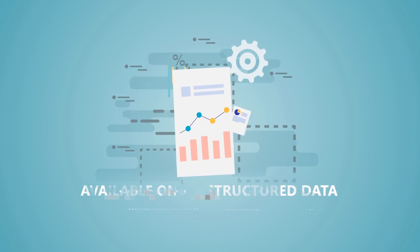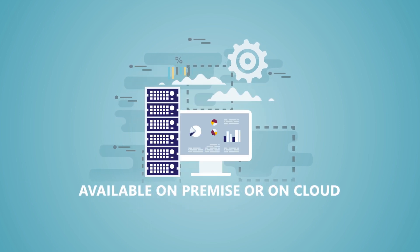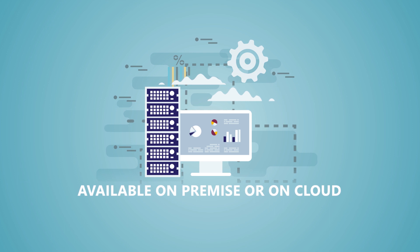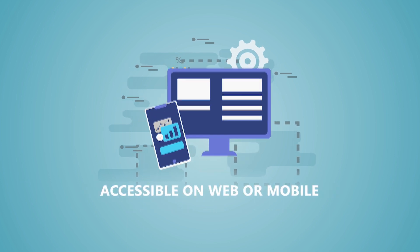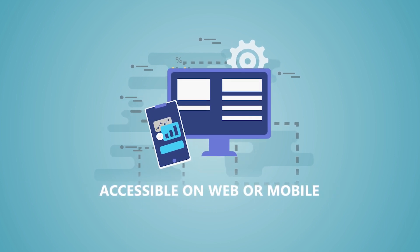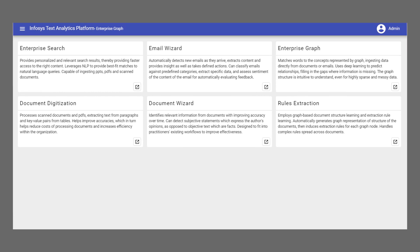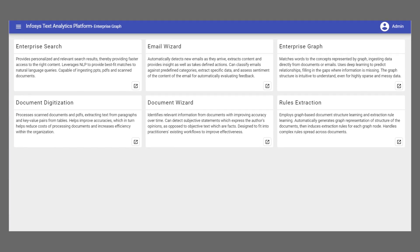The platform is available on-premise or on cloud, and the solutions are accessible on web or mobile. Here is a quick look at the services on offer.